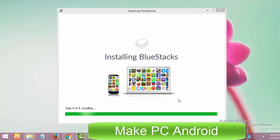BlueStacks and any other good PC Android emulator is the only way to use Imo on your Windows PC. I recommend you use the BlueStacks app player for this purpose.